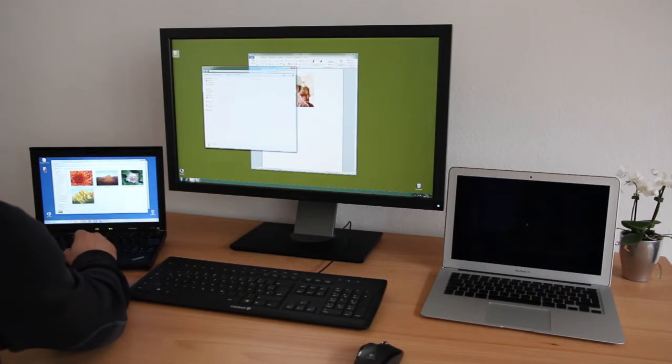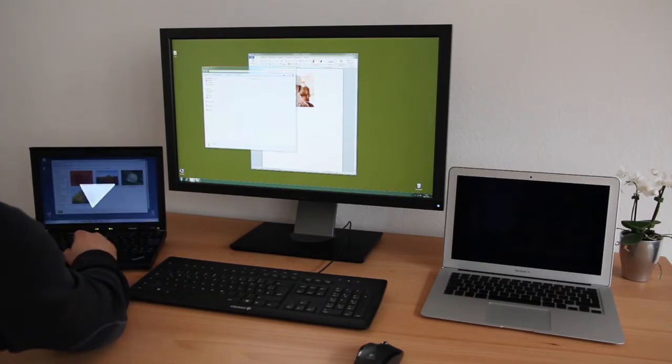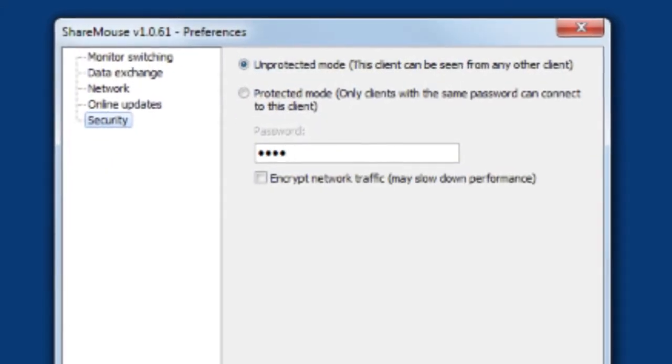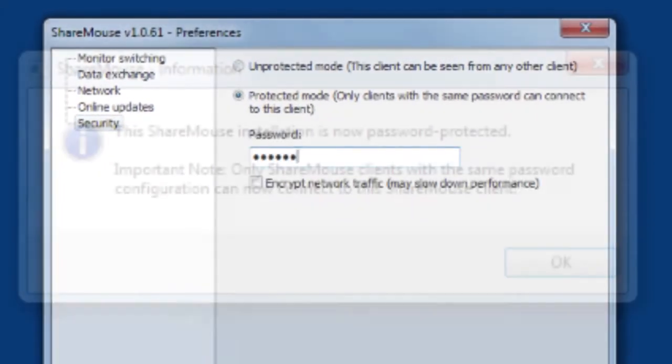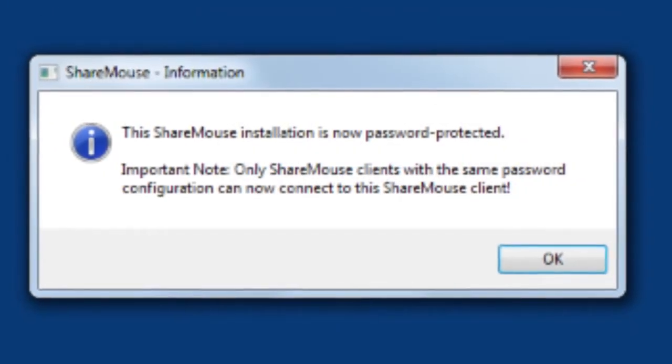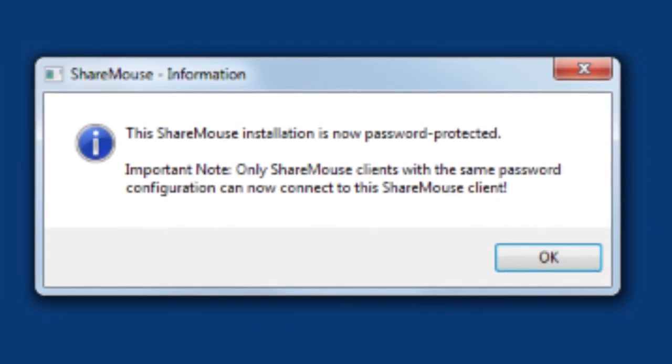Just touch the mouse and the computer immediately takes control. Optional password access restriction ensures that everybody in a corporate network has their own individual setup.